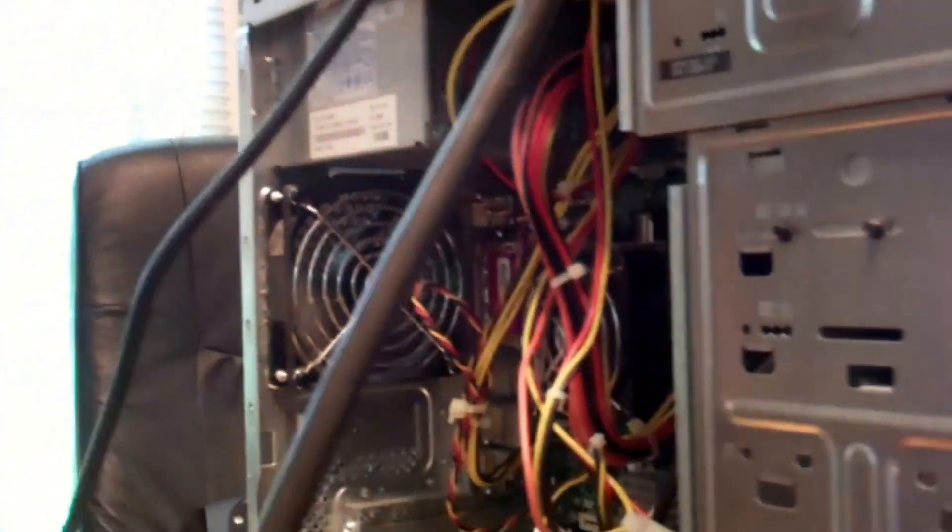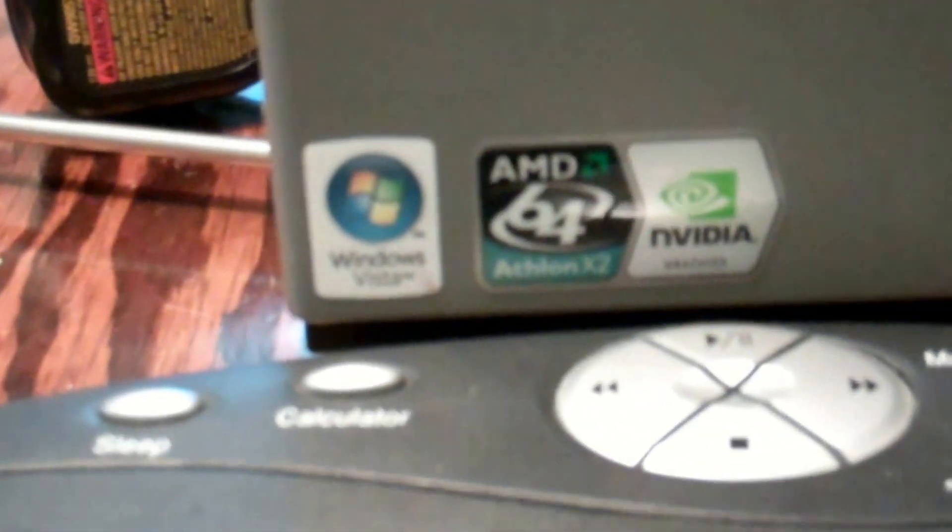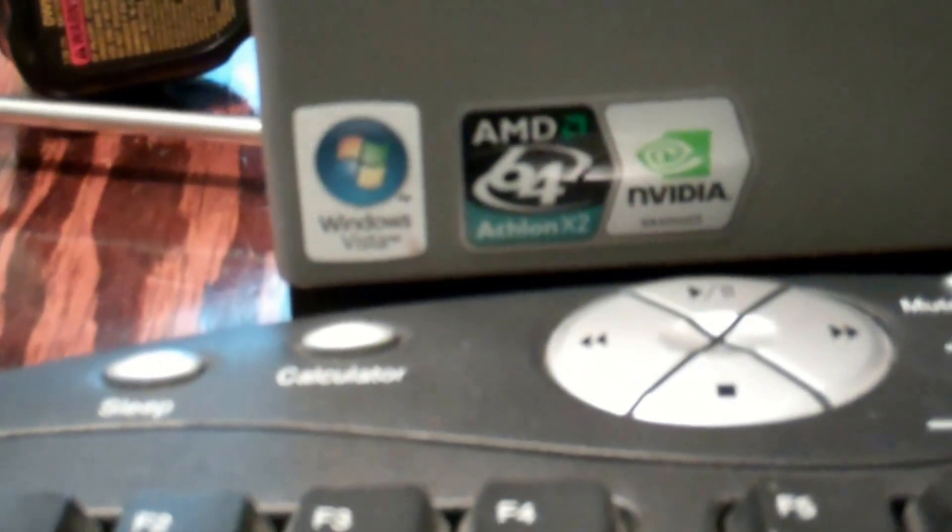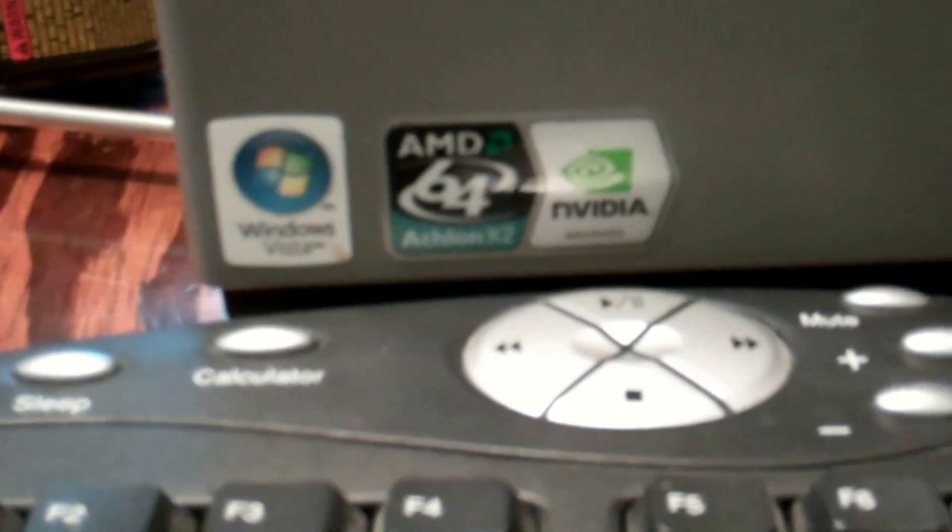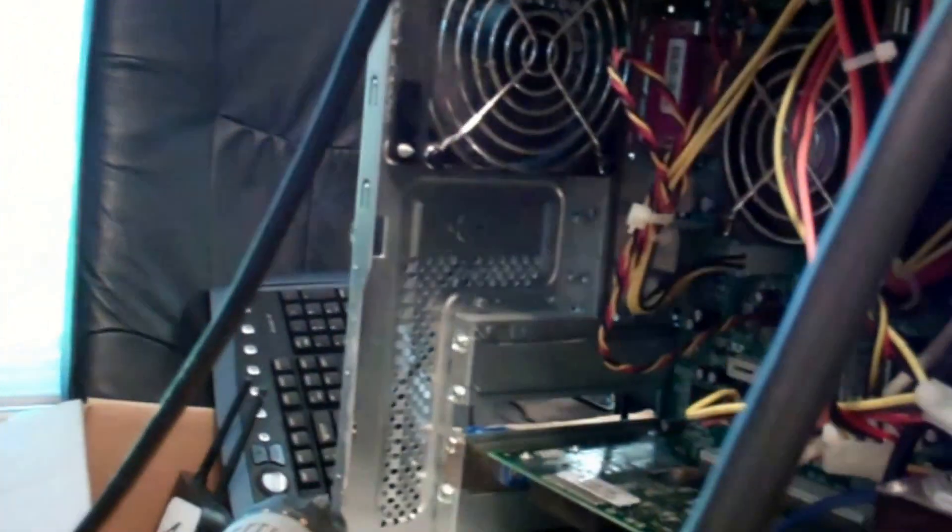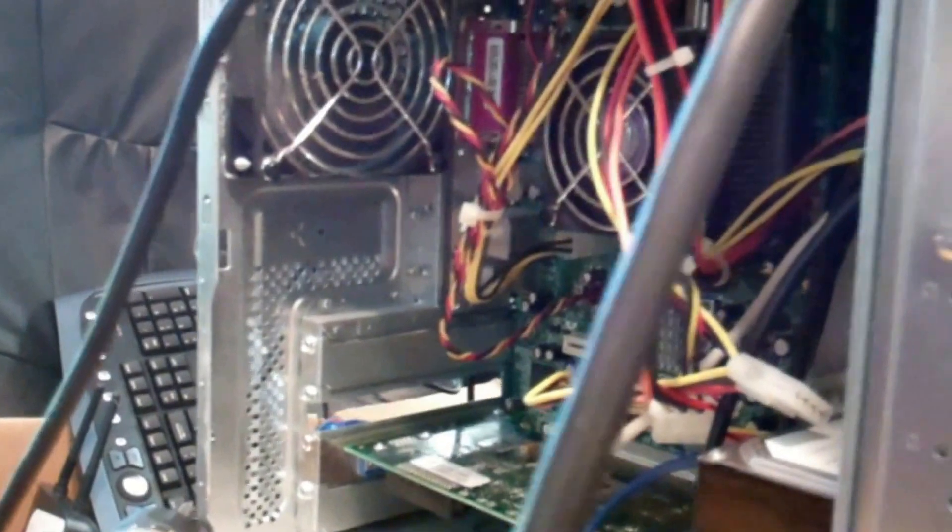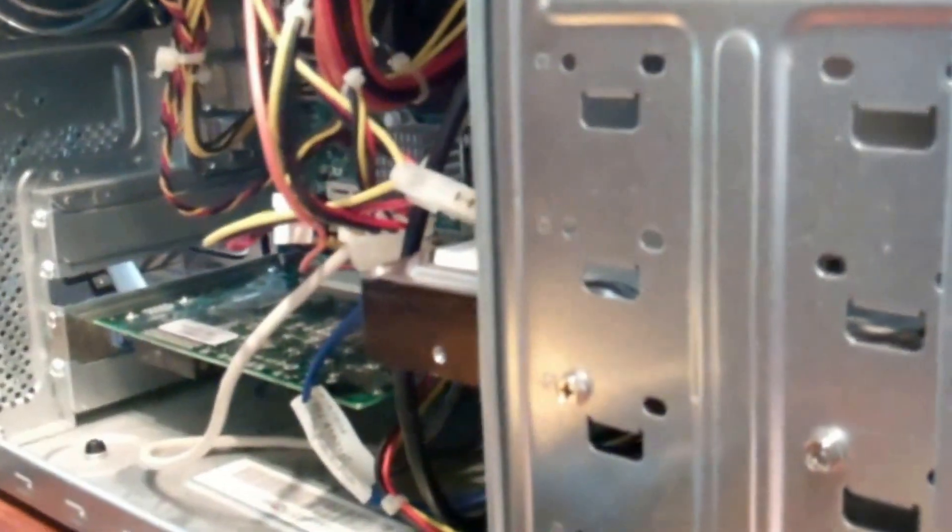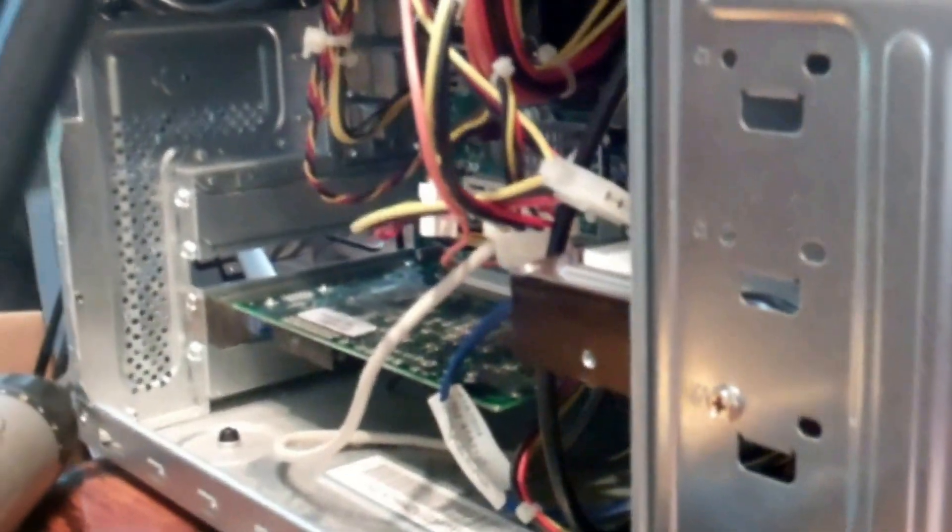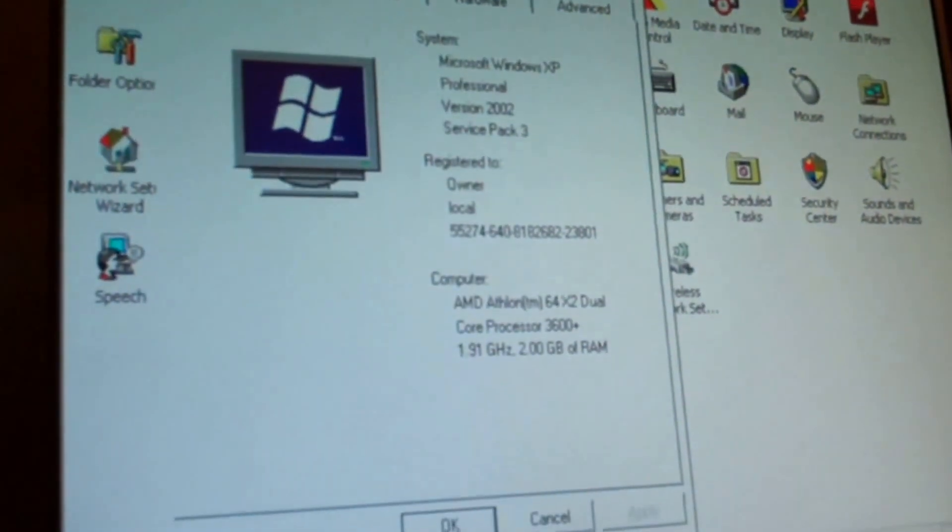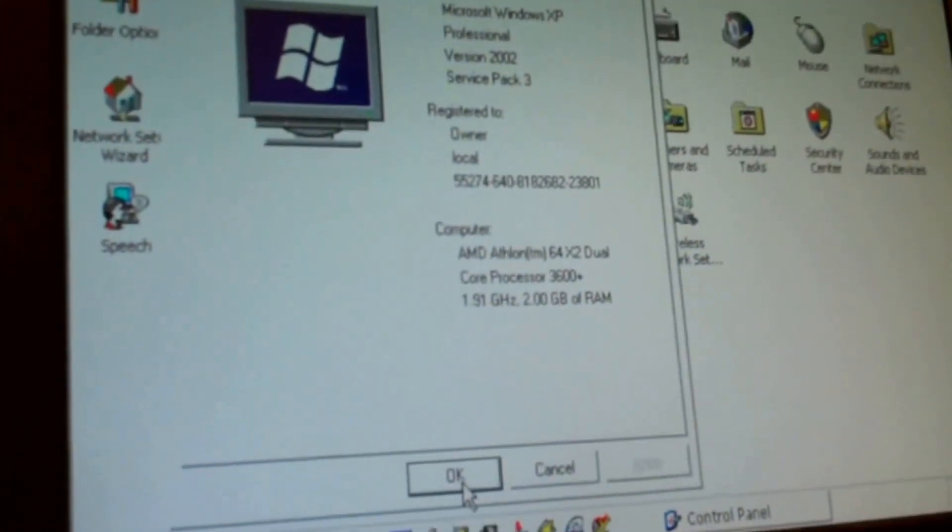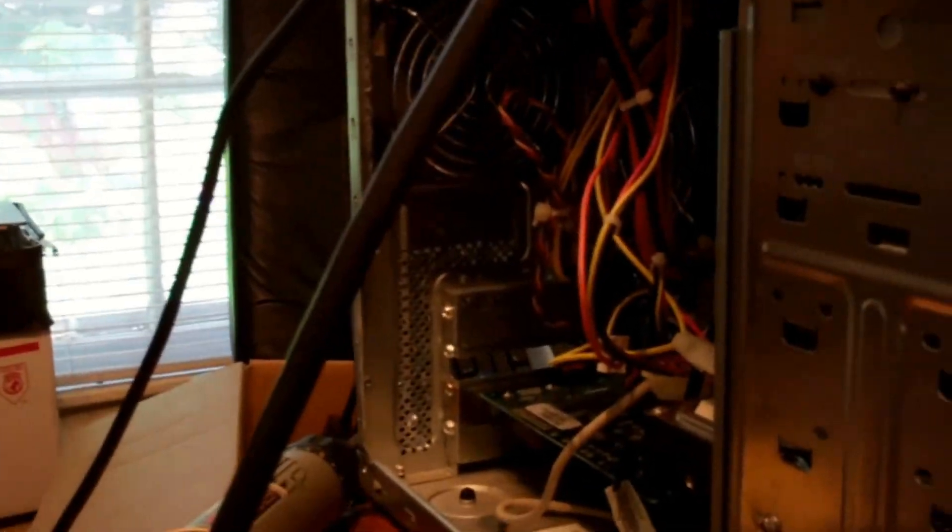Another computer resurrection. This is a Lenovo 3000 J series, AMD processor, Windows Vista rated. It's got Nvidia graphics, but apparently the onboard Nvidia graphics failed, so now it's got a Diamond multimedia video card for video. So there you go, another fun computer video. So thanks for watching.